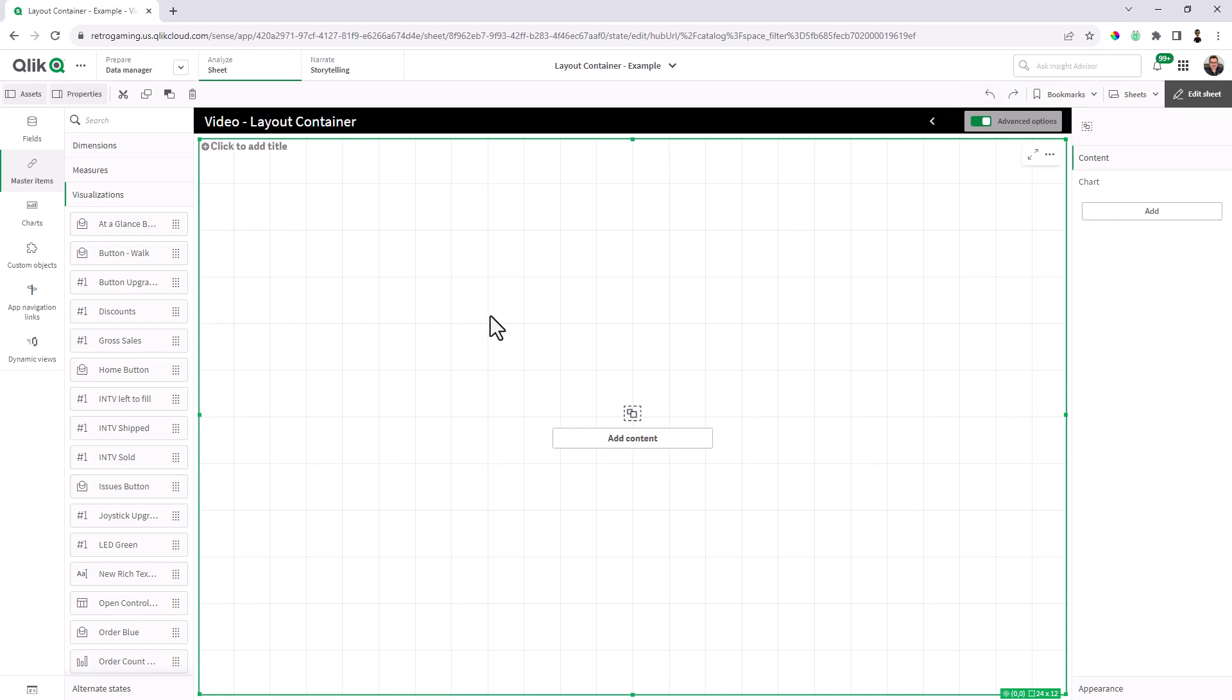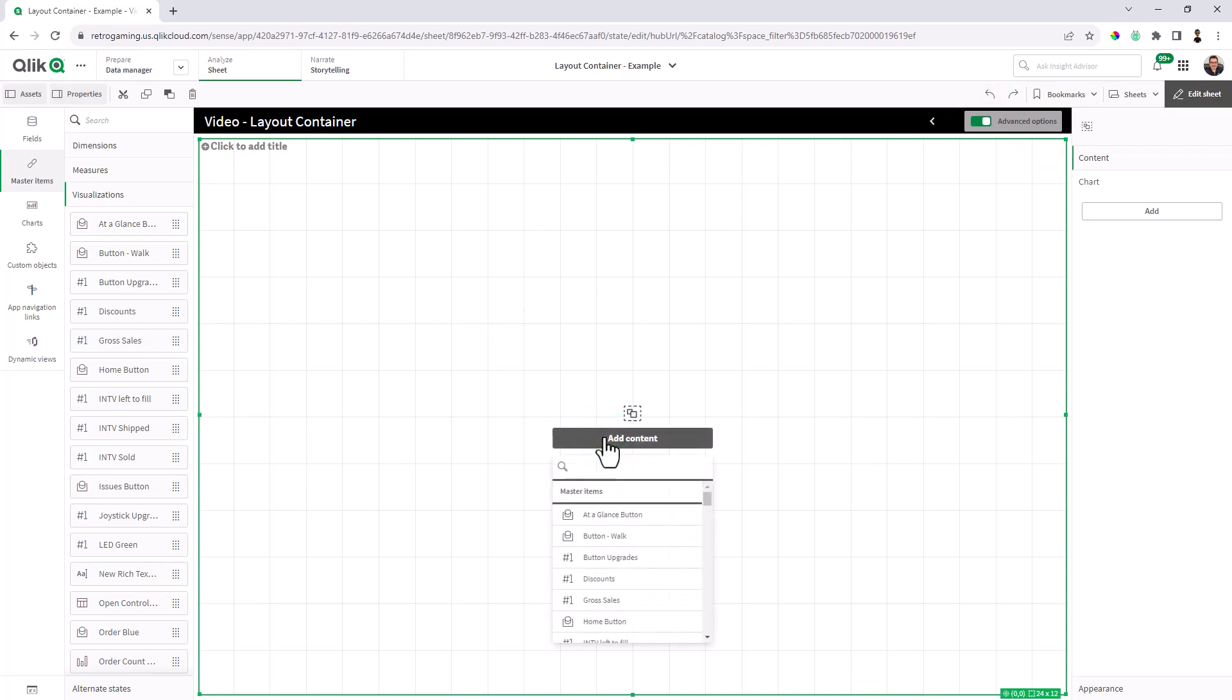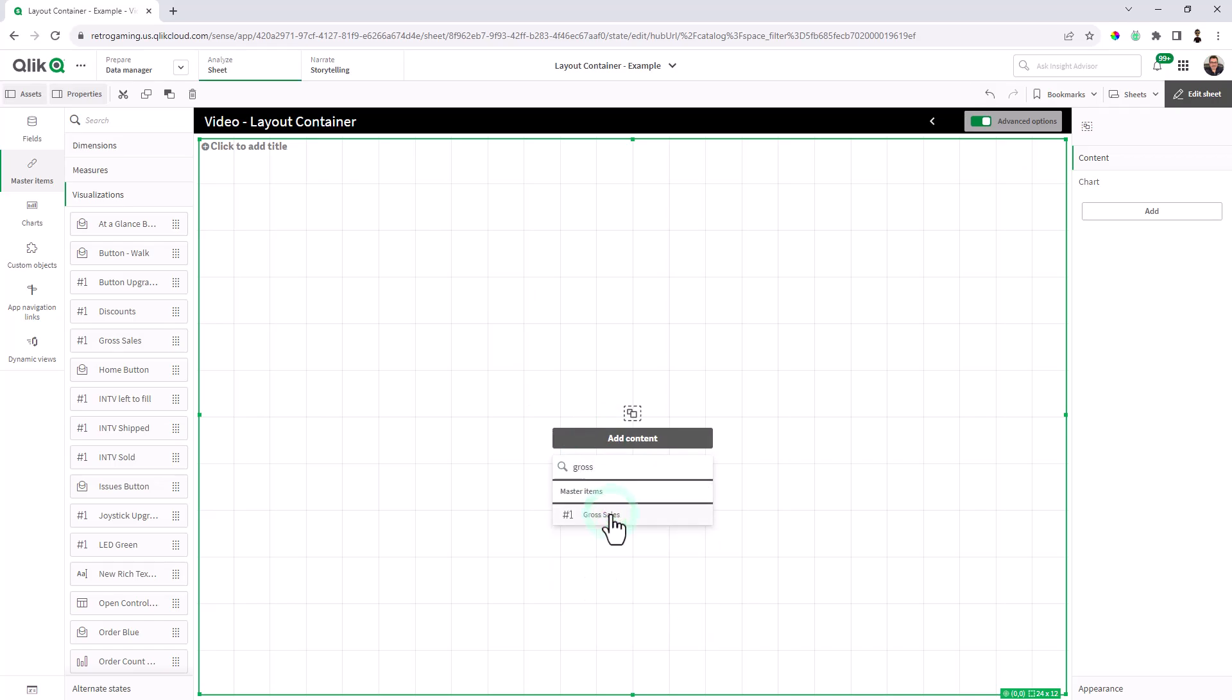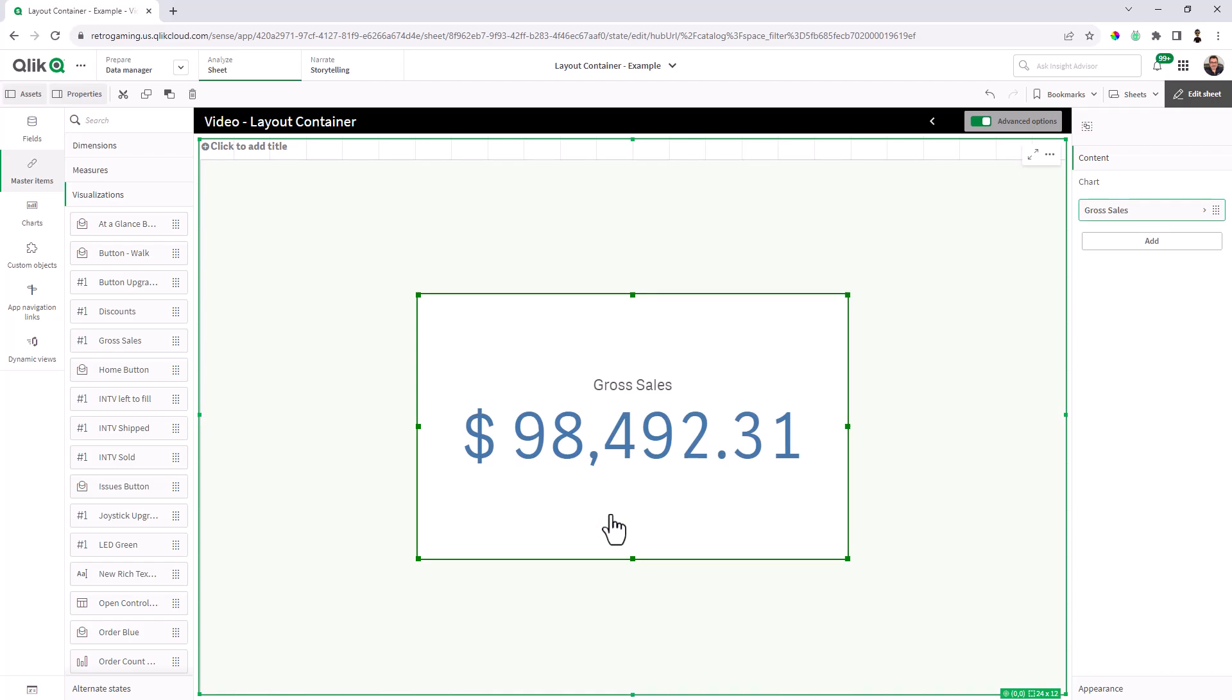So let's go back and just add a quick piece of content here. I'm going to search for my gross sales KPI. And now you can see how the content is added and the layout container is going to have like a pale light green background when it's active.